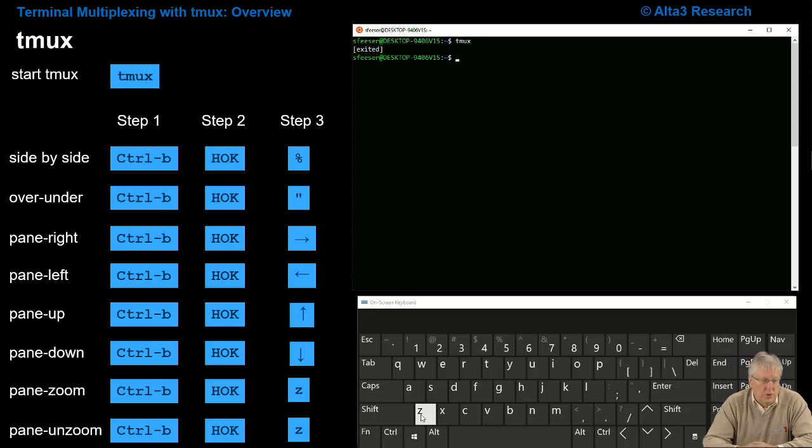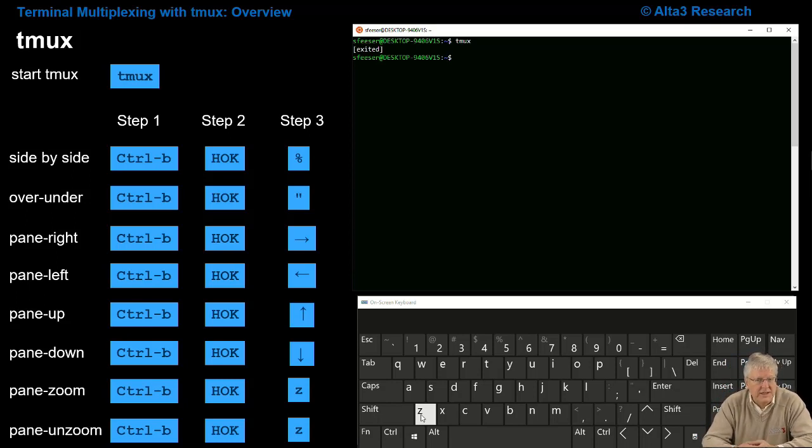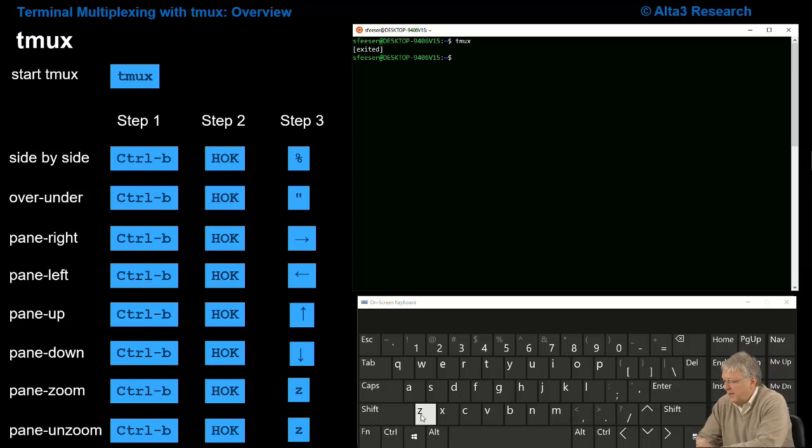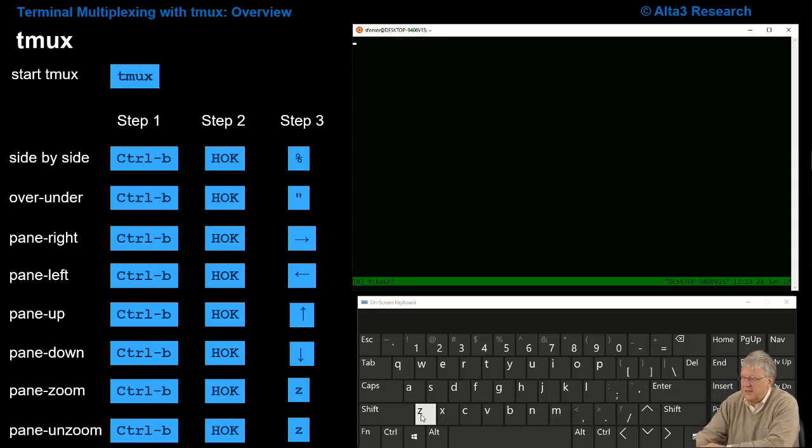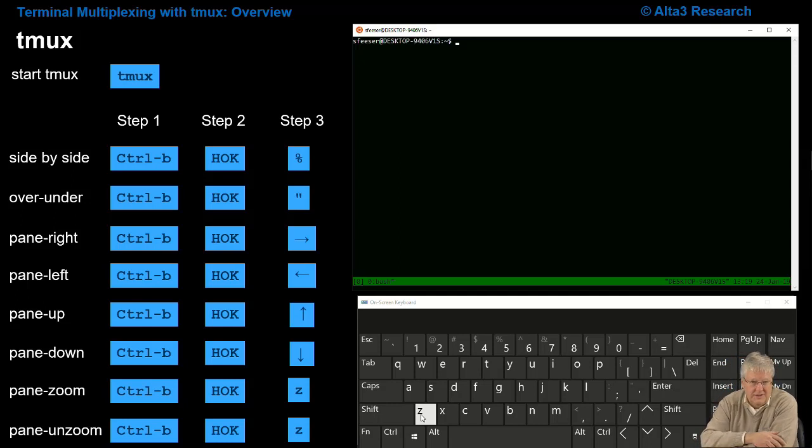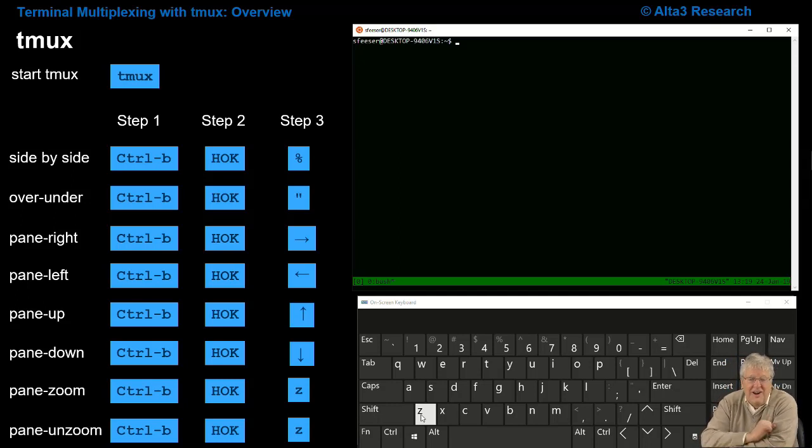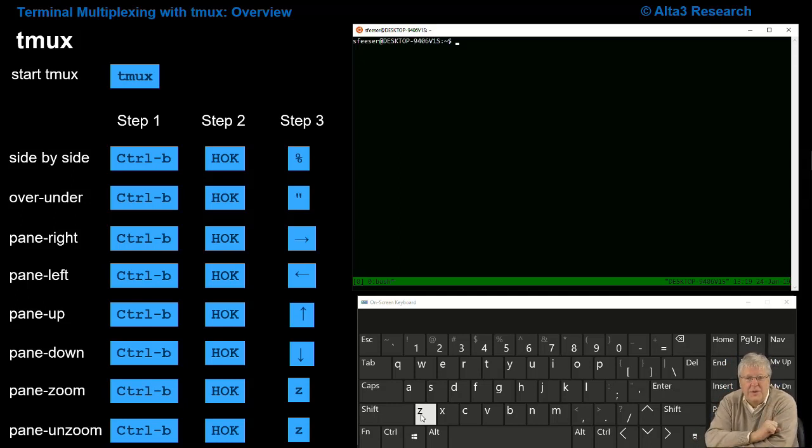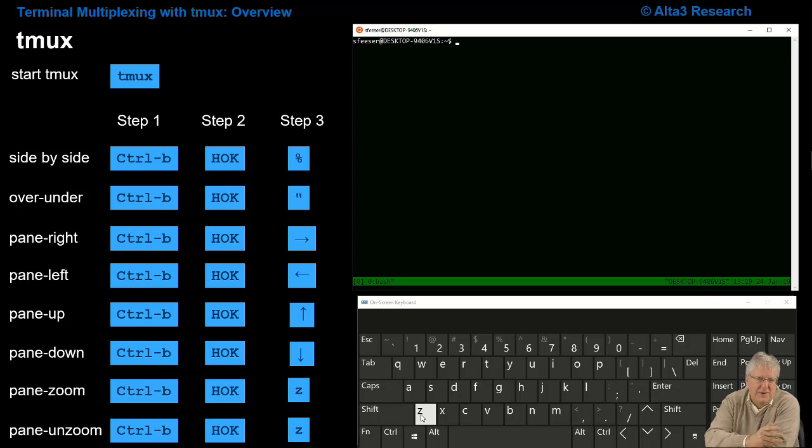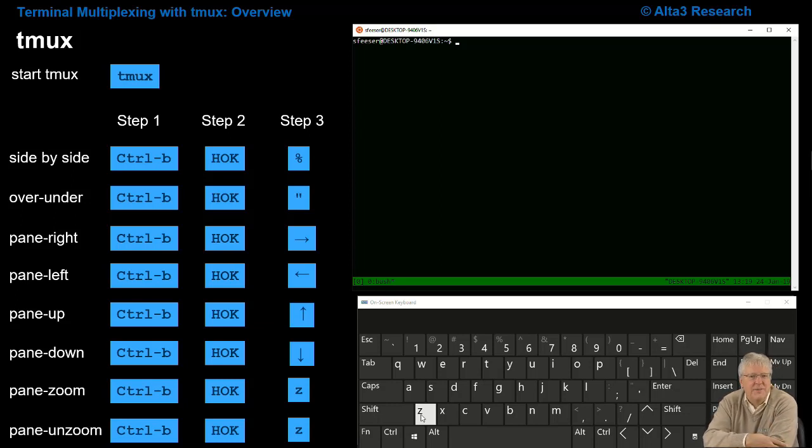As a general rule, whenever I sit down at the Linux command line, the first thing that I type in is going to be tmux, enter. From there I have all these options available. Please try tmux in everything that you do at the Linux command line.